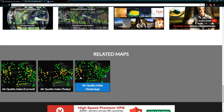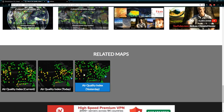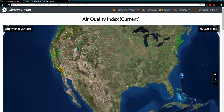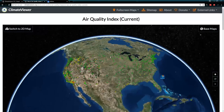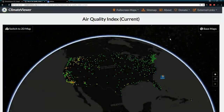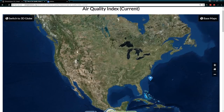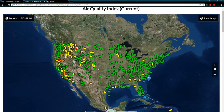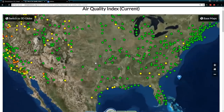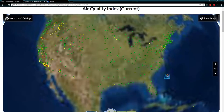There are also related maps — these are the other maps in that category. Here's the air quality index current, the projection for today and yesterday. If I hit 'current,' that takes me to what it currently is right now. Each one is a 3D map; you can click on base maps to switch to a black background, or switch to the 2D map right there on the same page. That'll bring up the mobile version of the map — a flat map for you flat earthers out there. You can flip back and forth between the two.